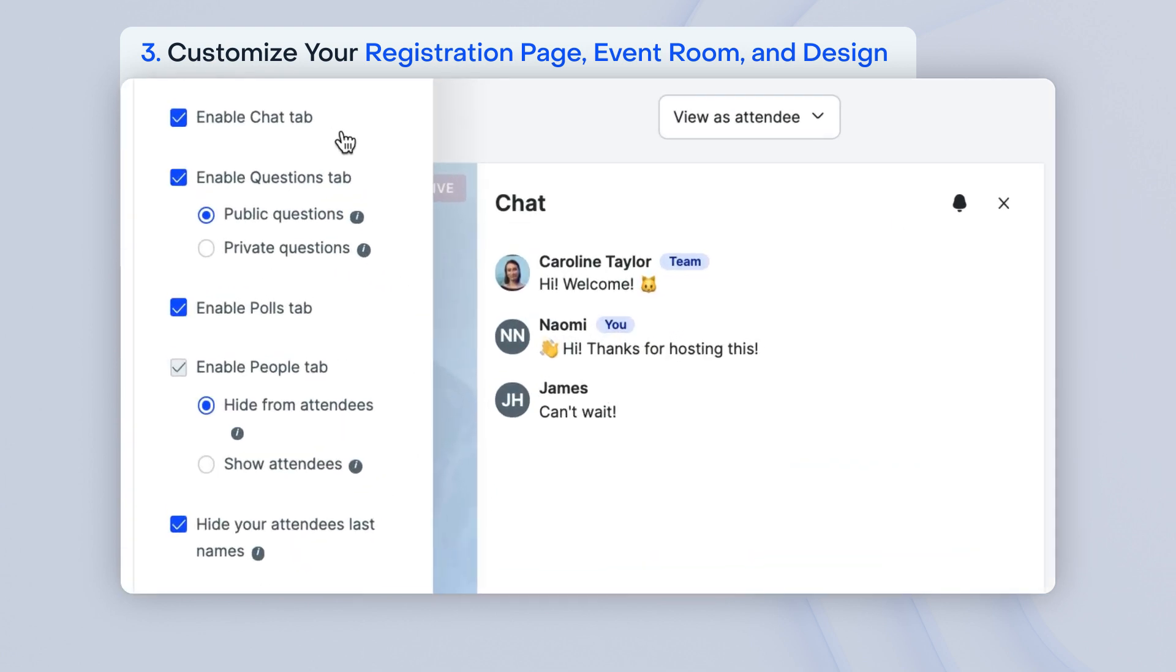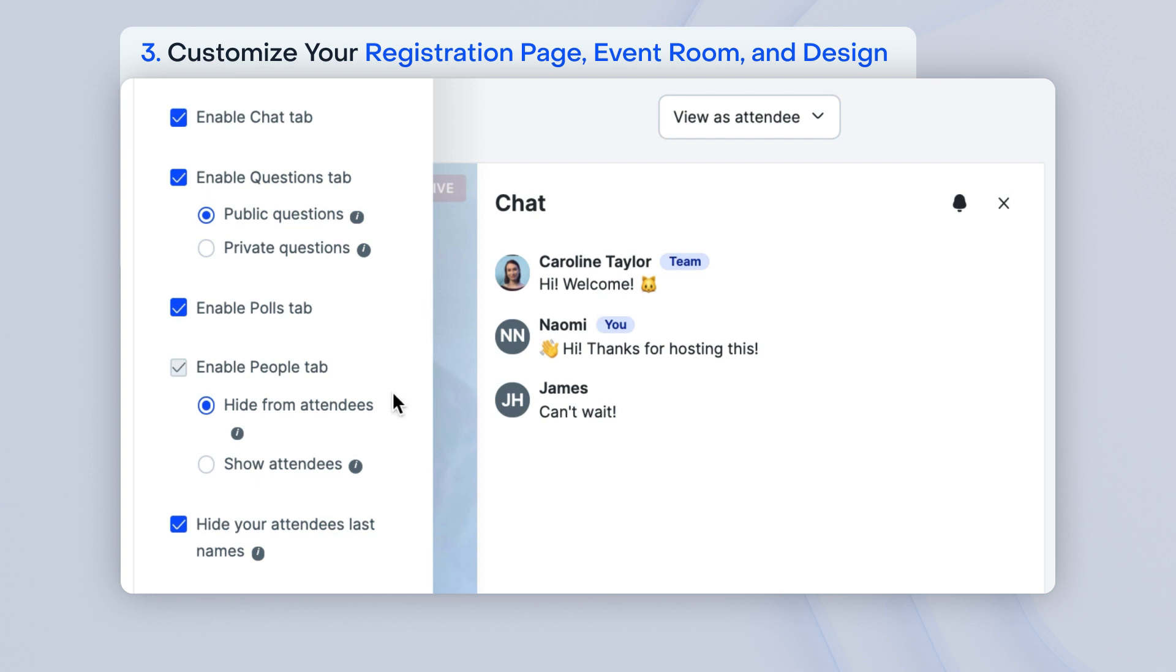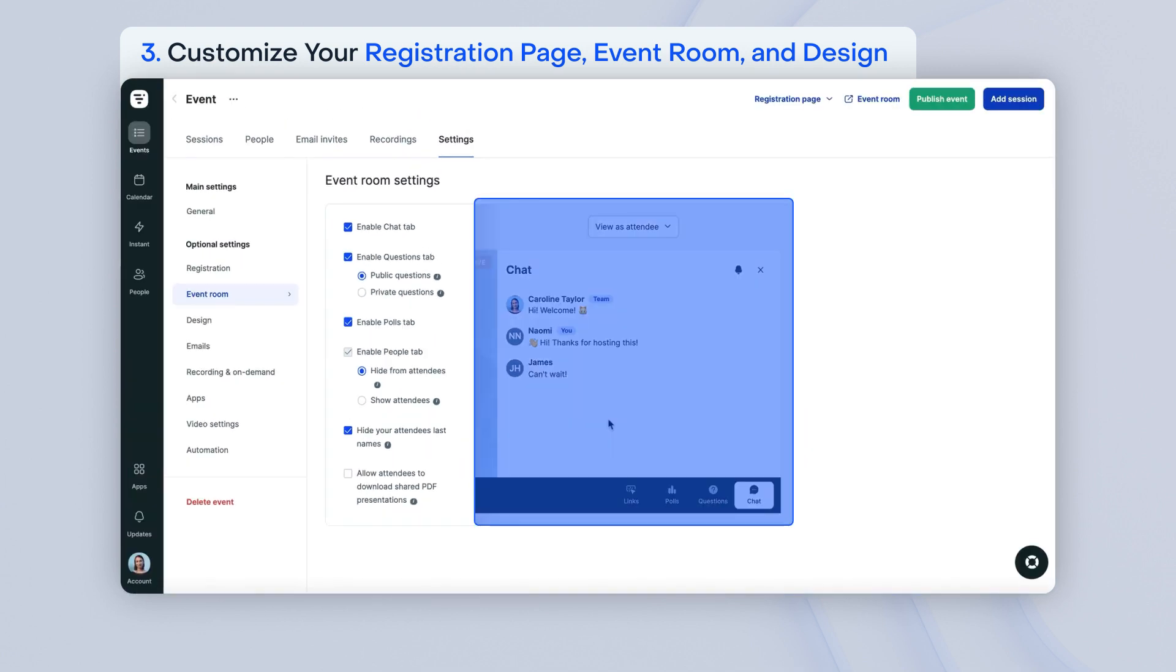For your event room, verify that your chat, questions, and polls tabs are activated. Choose if you would like to make questions public or private. Choose if you would like to make the people tab public or private. You can see the preview of what your event room will look like to the right.